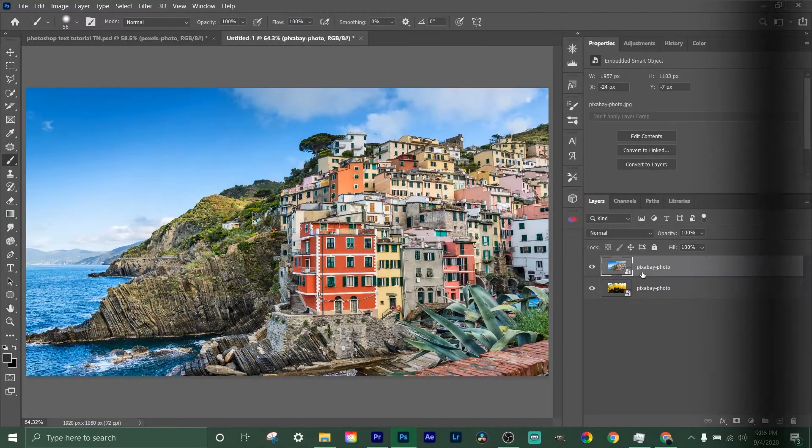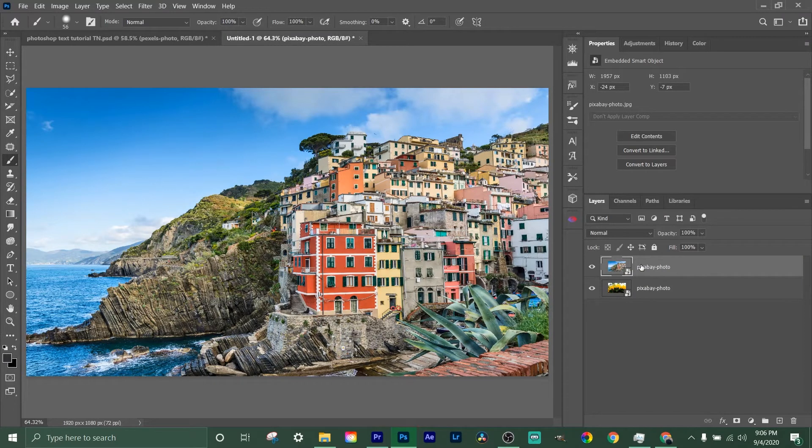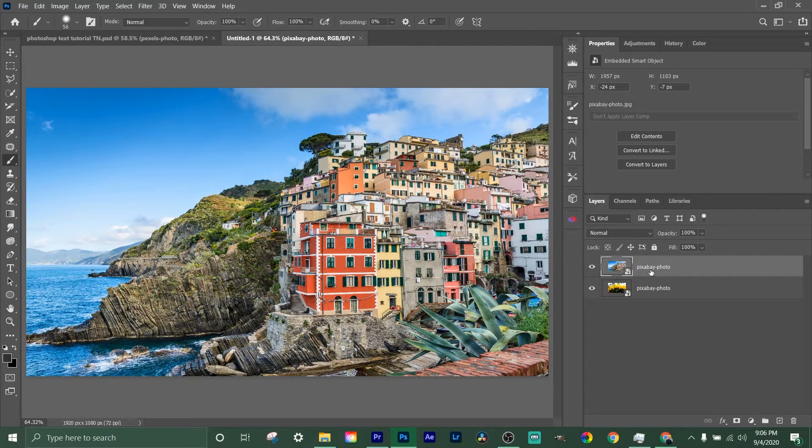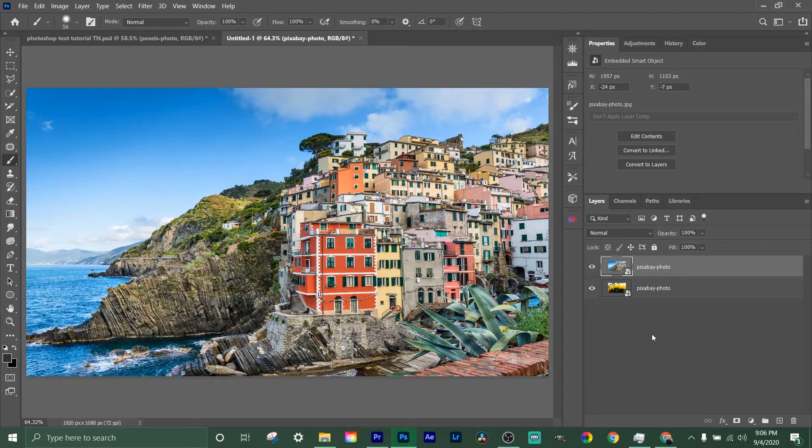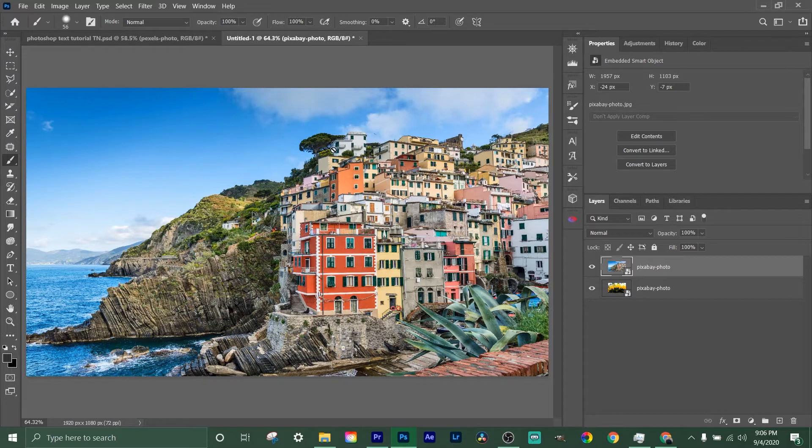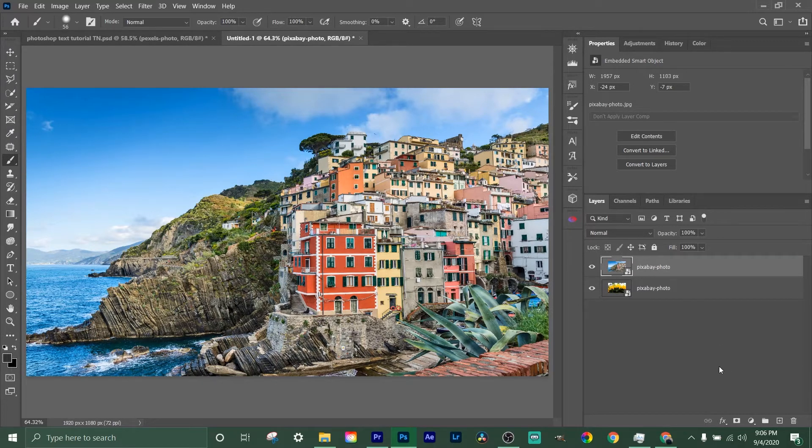Alright guys, so I'm gonna show you a couple different things about clipping masks inside Adobe Photoshop. It's September 4th, 2020 right now, so I'm using the version of Photoshop on that date. Your controls might be a little bit different, but mostly they're gonna be the same.